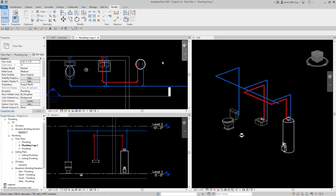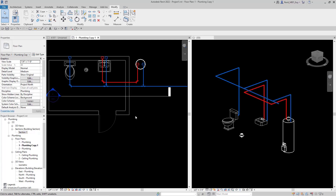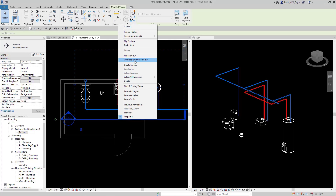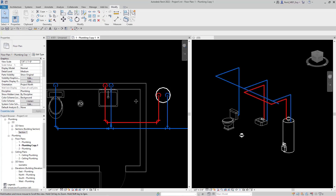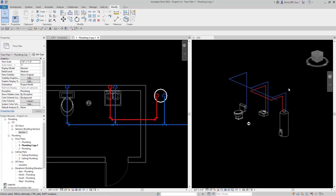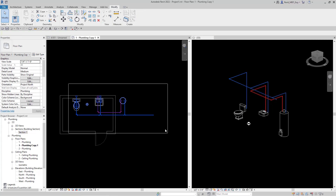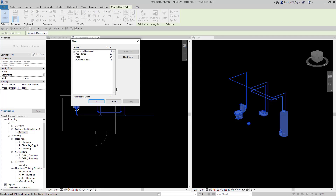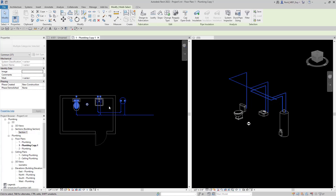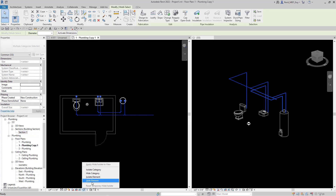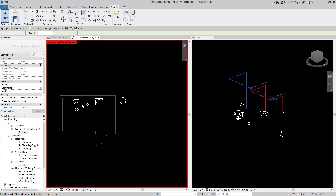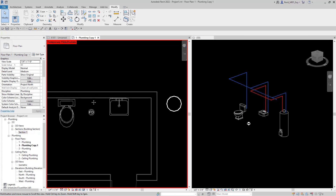The first thing we're going to do before drawing our sanitary piping is set up a good floor plan and 3D view so I can work efficiently. I'm going to hide a category, zoom in, select all of my hot and cold water piping by selecting all the piping in the view, filter to only pipe fittings and pipes, and temporarily hide those elements. That way I can have a nice clean view while I'm working.